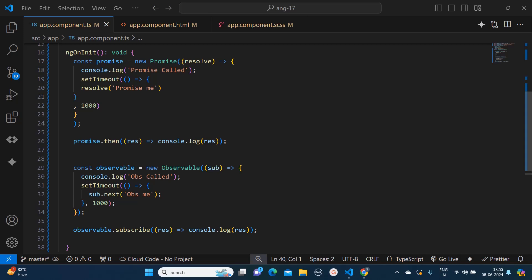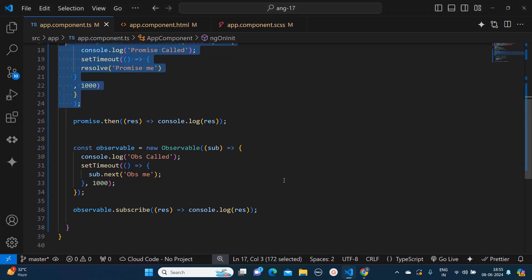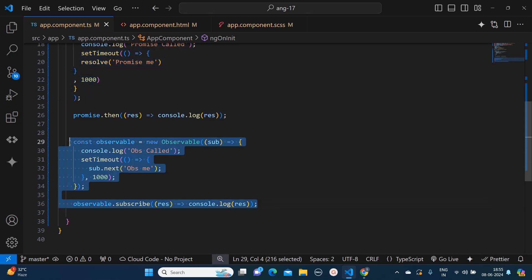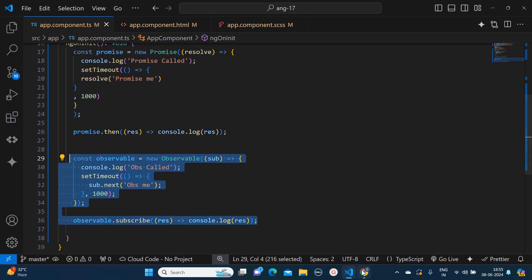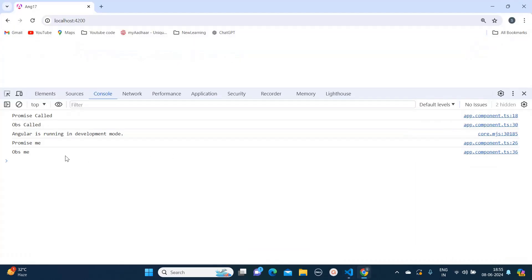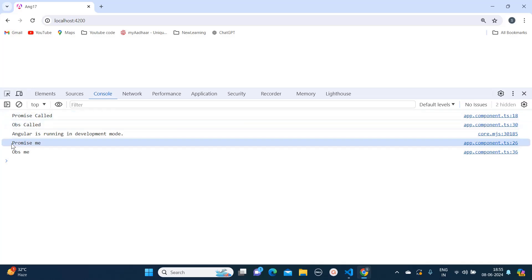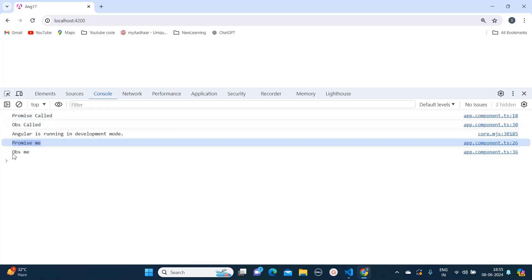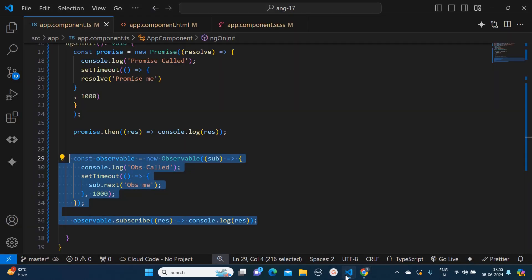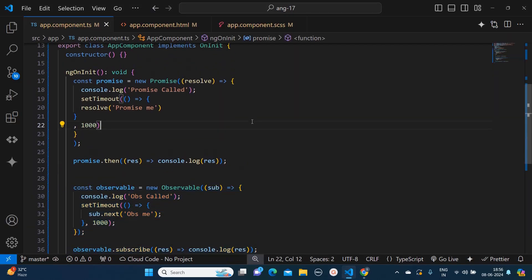In this video I'm going to tell you the key difference between promise and observable and give you all the surface-level information regarding this. I have created two code snippets where the first is a promise and the second one is an observable. Let's see them in the browser — the promise is getting called, obs is getting called, and it is also emitting the values like 'promise me' and 'observe me'.